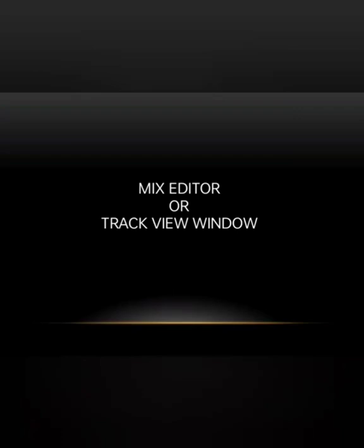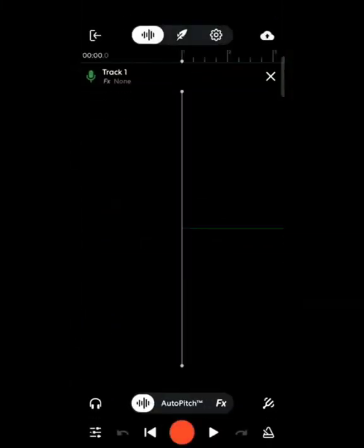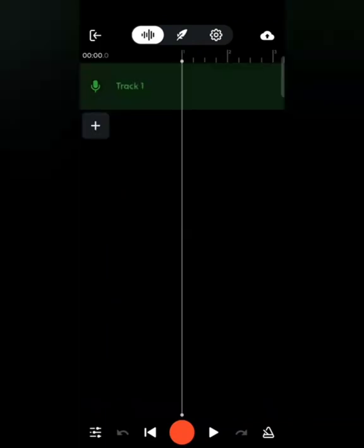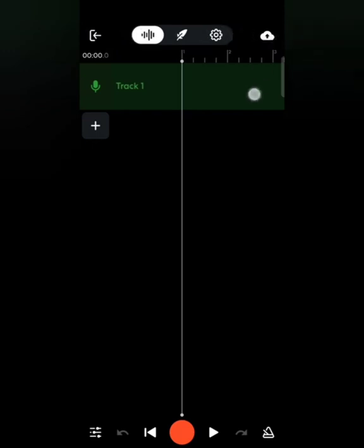Now let's talk about what the Mix Editor or Track View Window is. Whenever you create a project — for example, selecting Voice and Audio — the interface that appears after clicking the cross icon is what we call the Track View Window or Mix Editor. You can see options at the top and bottom of the screen.